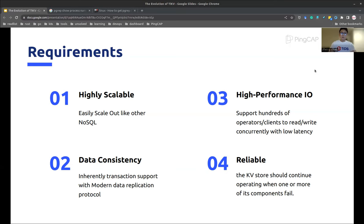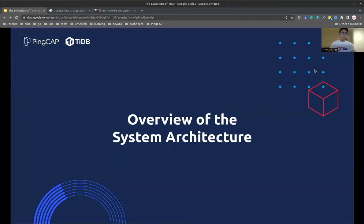A key-value store is usually the backbone of the whole system. The failure of the data storage can result in losing control of the whole system, which is intolerable. Next, I will elaborate how TiKV meets all these requirements. But before that, let me briefly introduce the overall system architecture of TiKV from a high level, and hopefully it can help you better understand the rest of this talk.